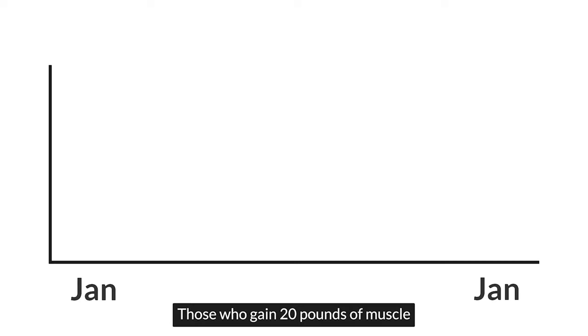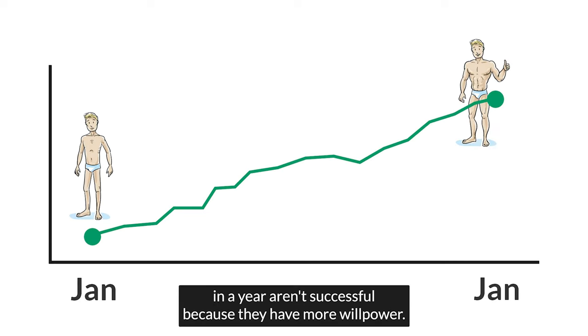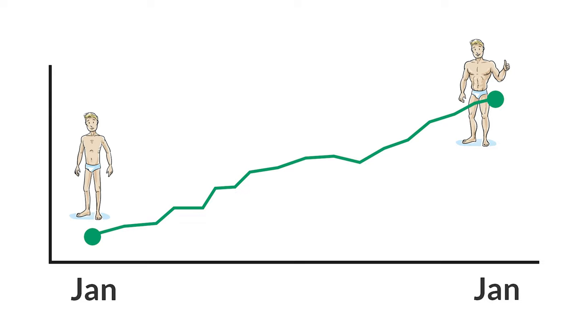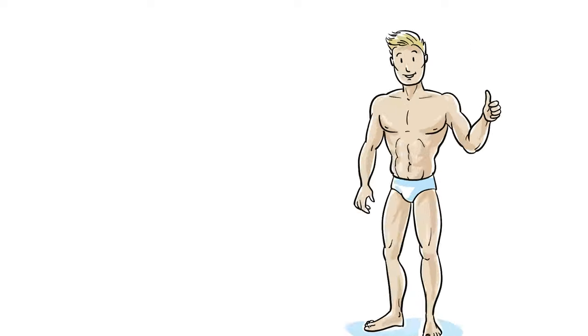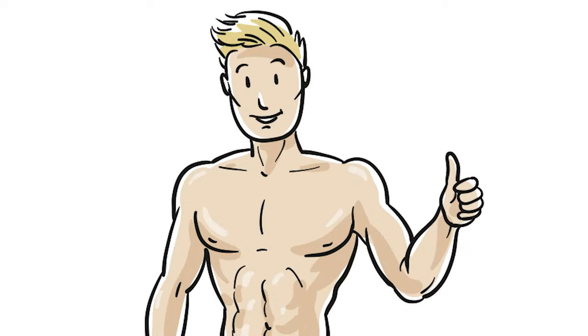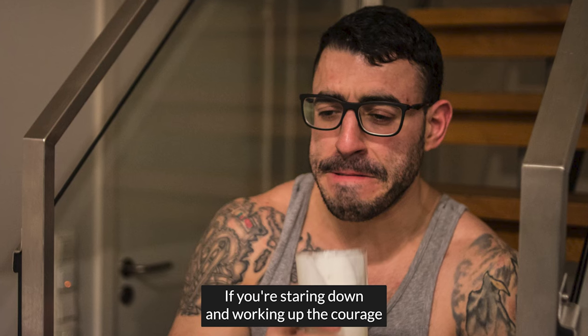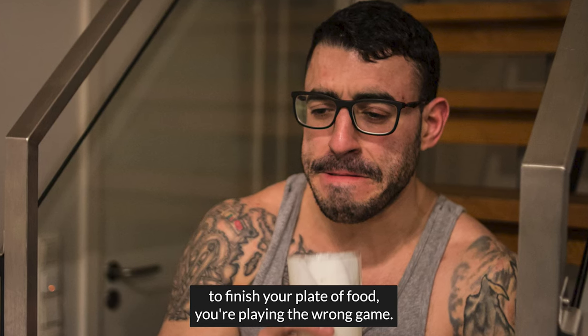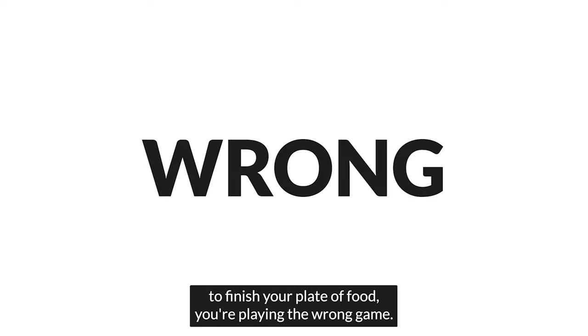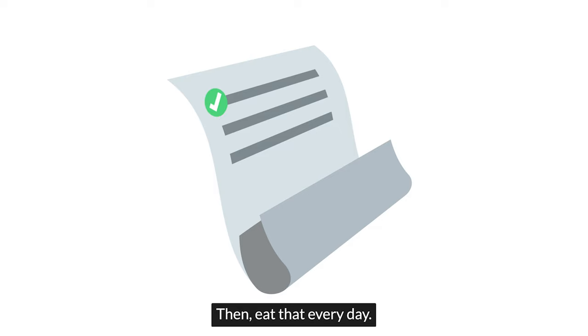Those who gain 20 pounds of muscle in a year aren't successful because they have more willpower. They are successful because they don't rely on willpower at all. If you're staring down and working up the courage to finish your plate of food, you're playing the wrong game. Instead, decide in advance what you're going to eat. Then, eat that every day.